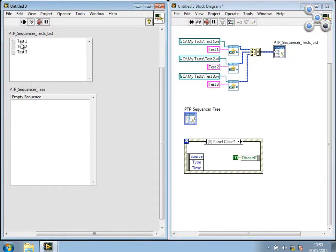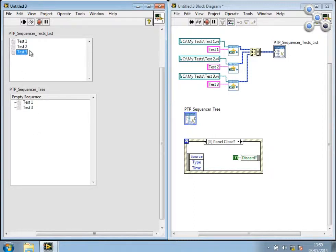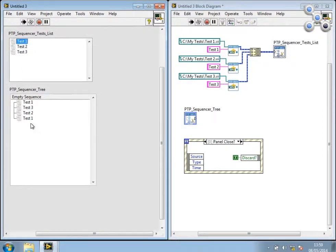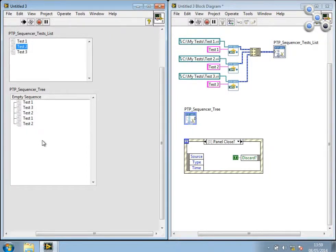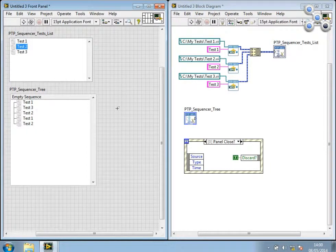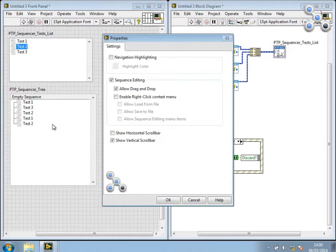And I'm able to drag and drop my tests from the test list down into the tree. Now if I right-click in the tree, nothing happens because I haven't turned on the right-click editing functionality.